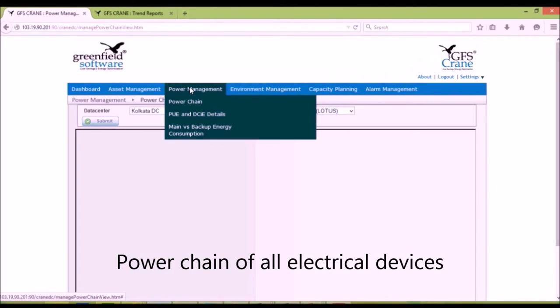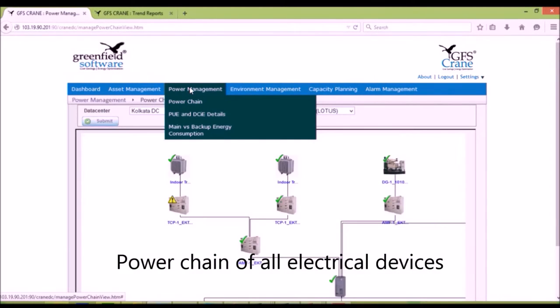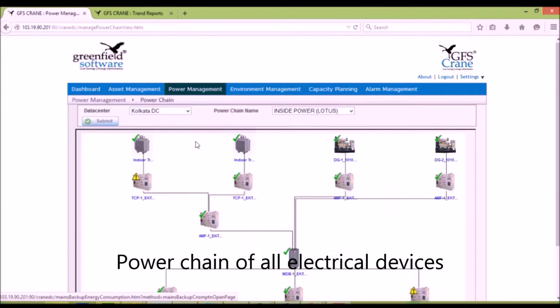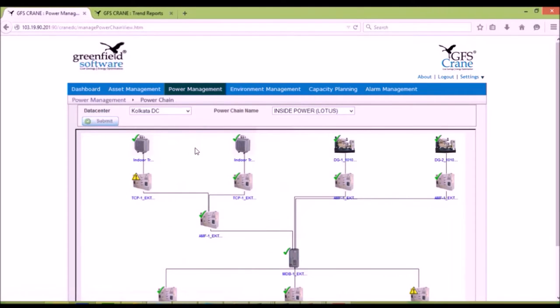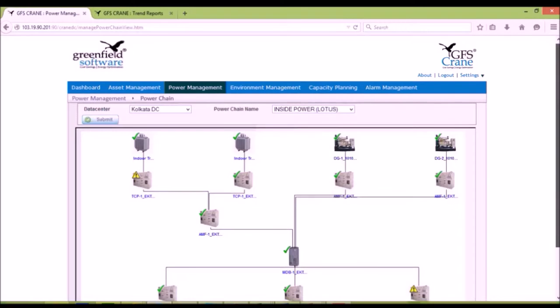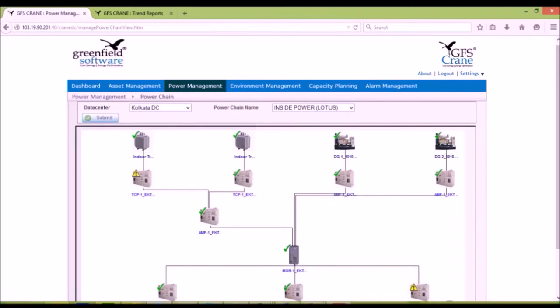PowerChain shows the logical relationship between all electrical assets and key real-time data for these devices. PowerChain gives a visual display of the state of the assets from upstream devices to downstream consumers.